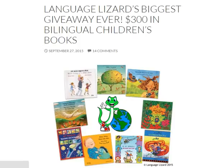Language Lizard is really excited to announce our biggest giveaway ever. We're celebrating both the Bilingual Child Month in October and our 10-year anniversary, and we are giving away $300 in bilingual children's books. There's a choice of over 40 languages.